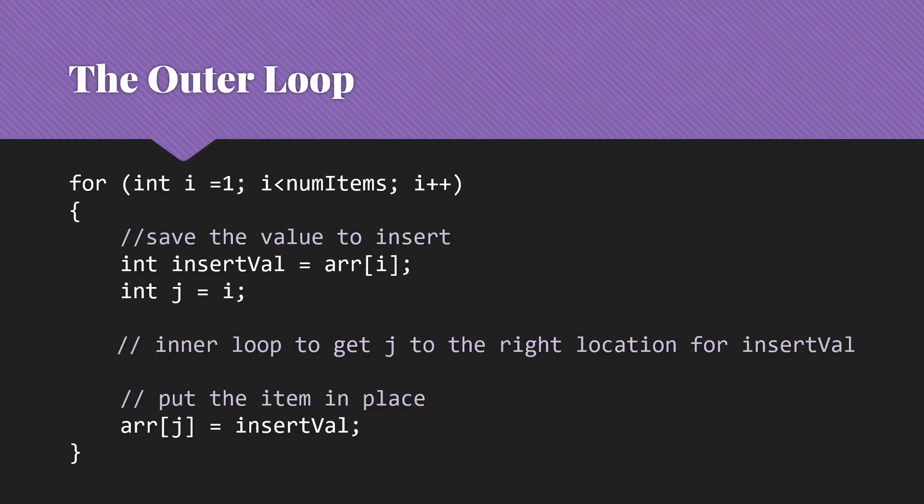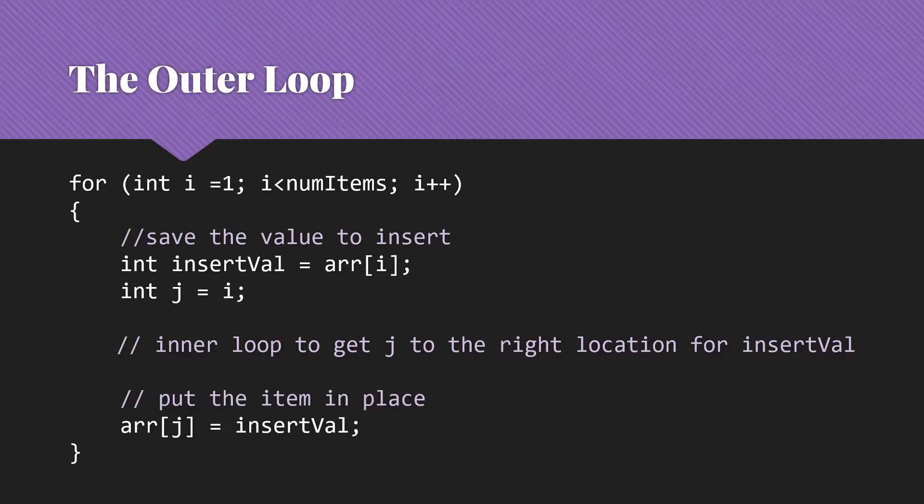Let's take a look at what the code looks like. We'll start with the outer loop. So we're going to run from 1, because remember, 0 is where the sorted list is, the 1 item. And go through all of the values in the unsorted part of the list. So that will end when we run out, whether that's num items or array.length or whatever it may be.